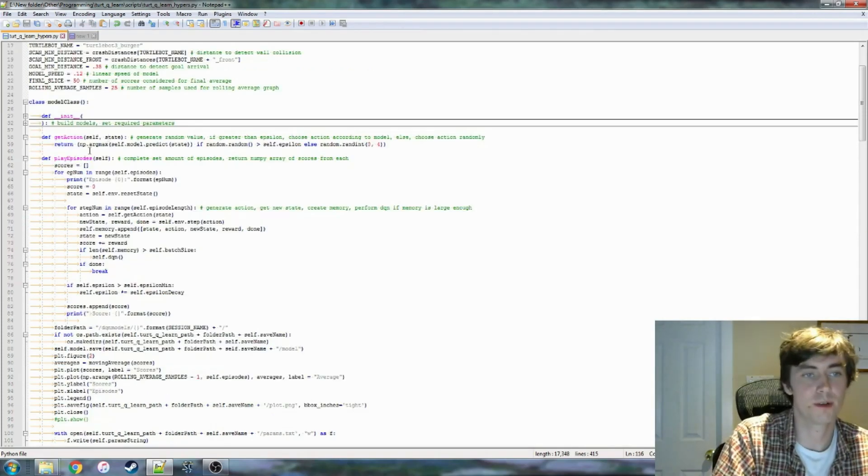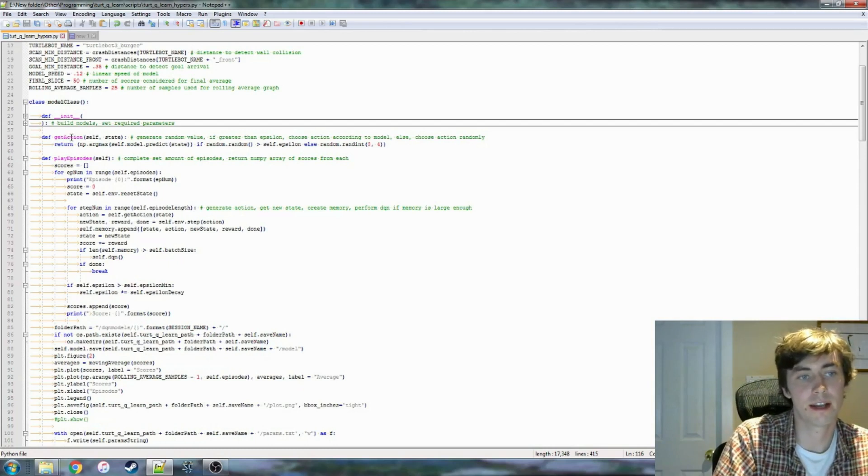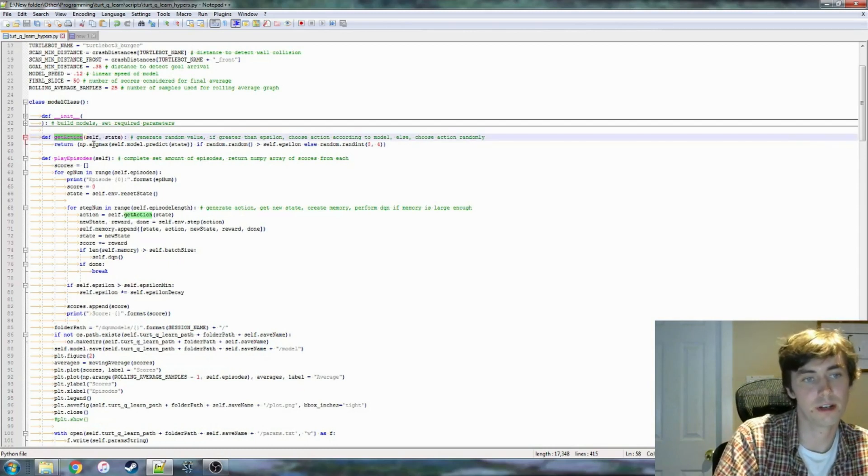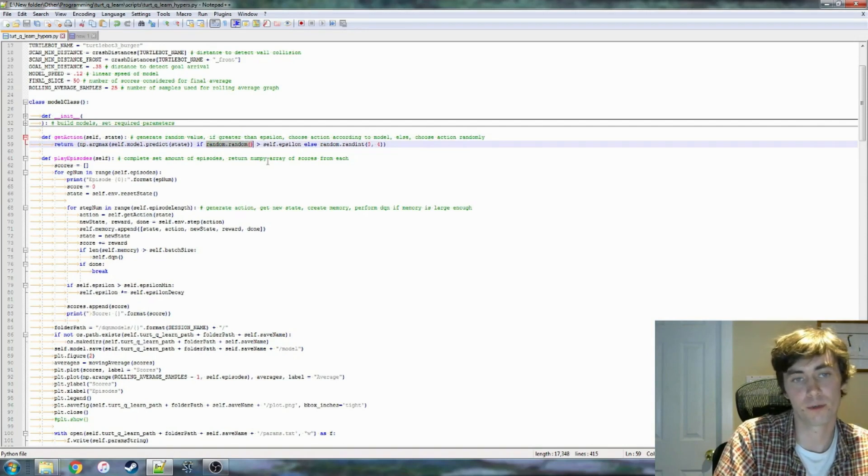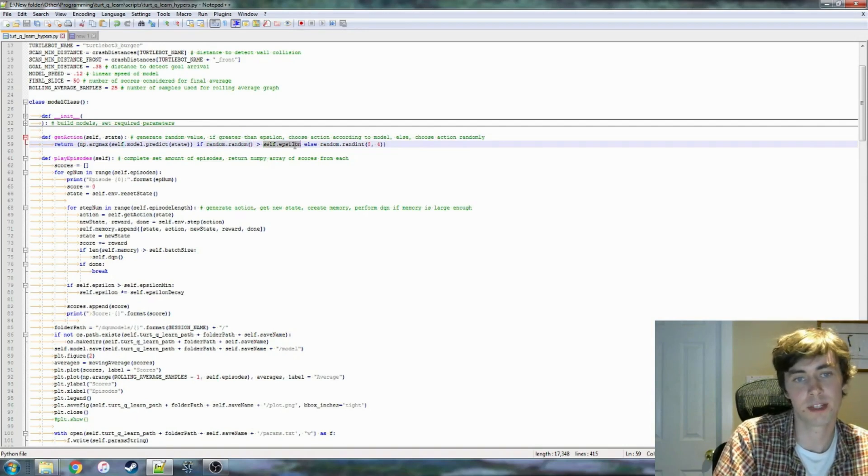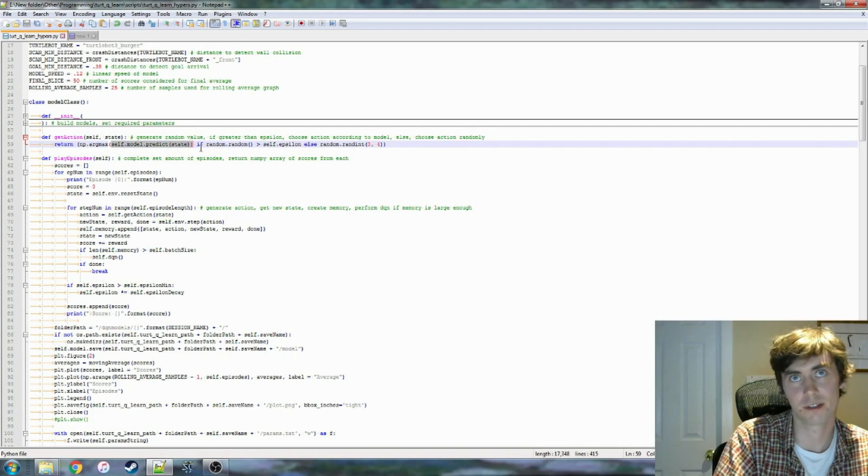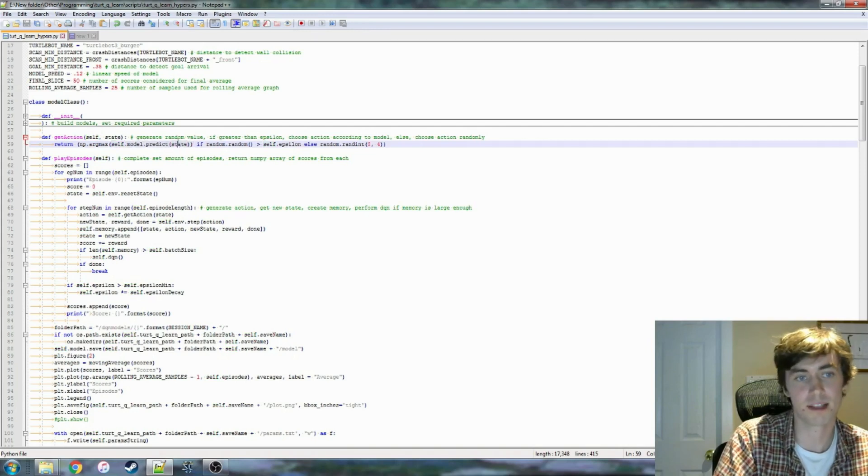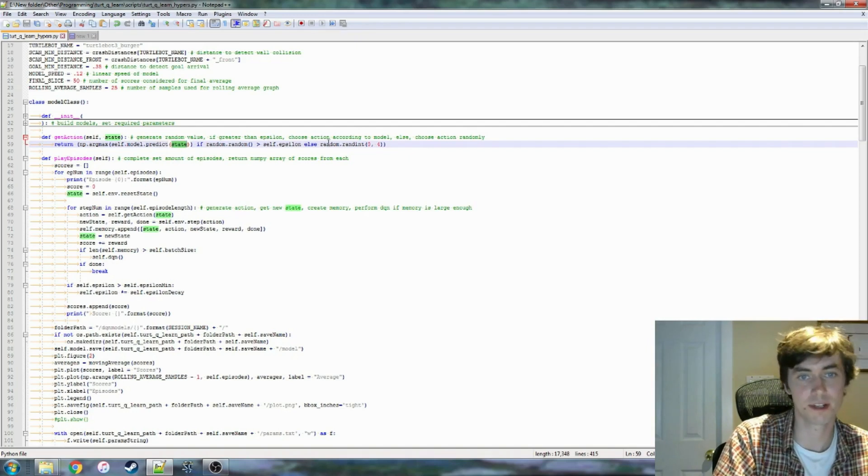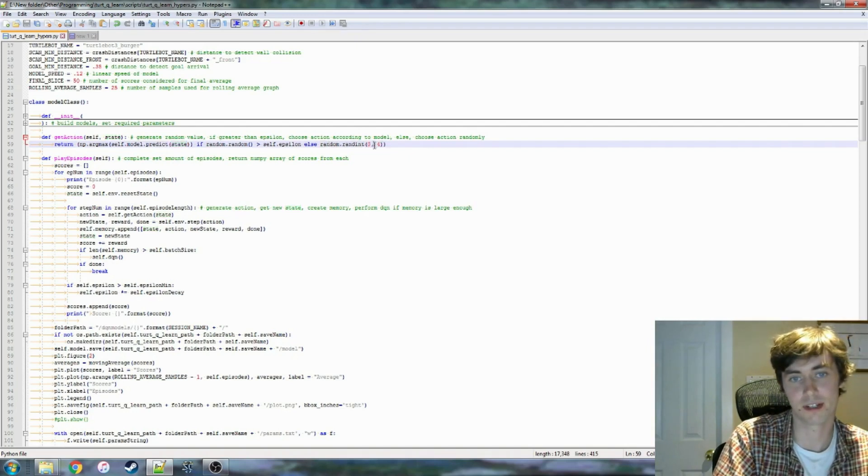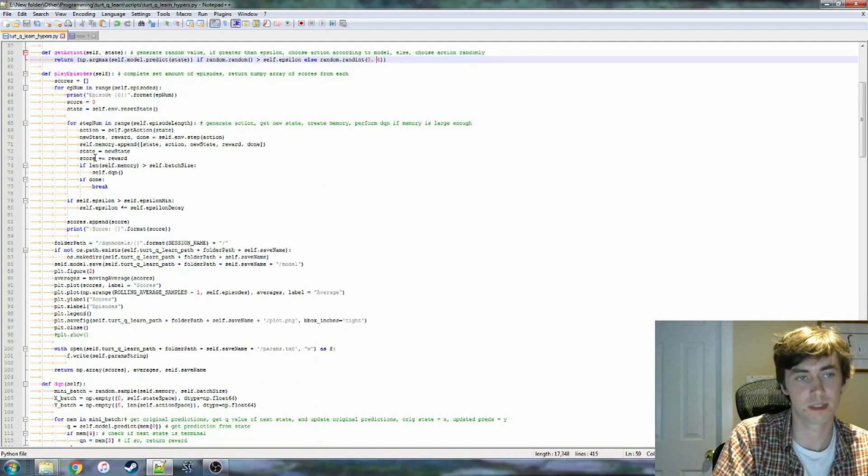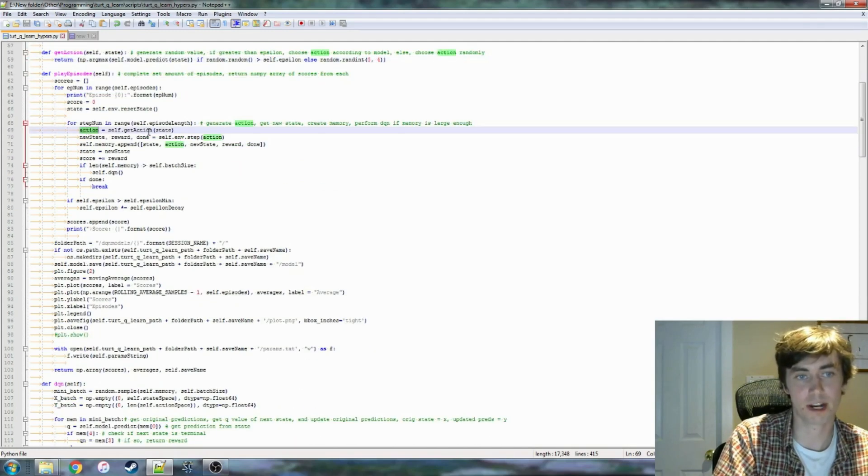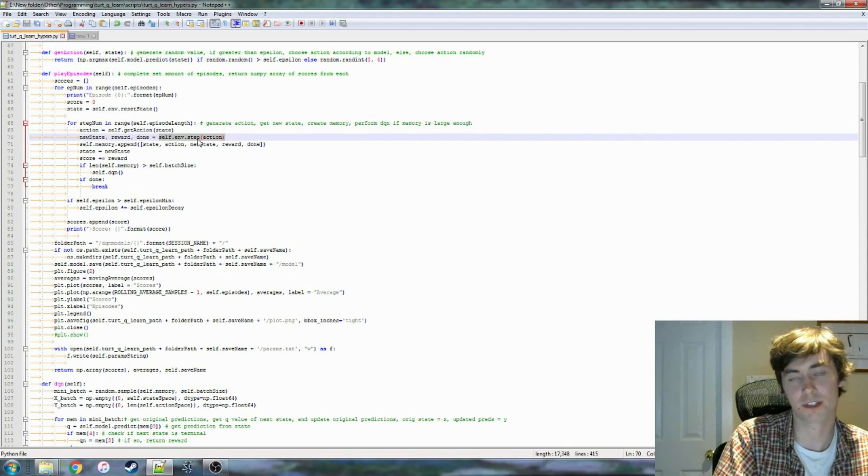And hopefully your model is effectively learning and performing better and kind of finding an effective policy. Anyway, so we can see here in our get action function, we generate a random number between zero and one, and we check if that is greater than our current epsilon value. And if it is, then we predict our action. We take the state, apply that to our model, and our model gives us a predictive action. If it's not, then we just choose an integer randomly within the state space. So that gets sent back here. We have our action, and then we pass that to our step function.